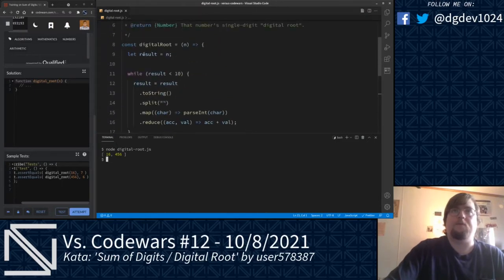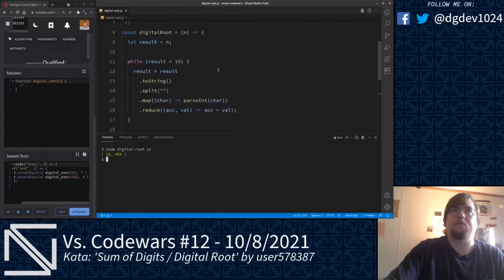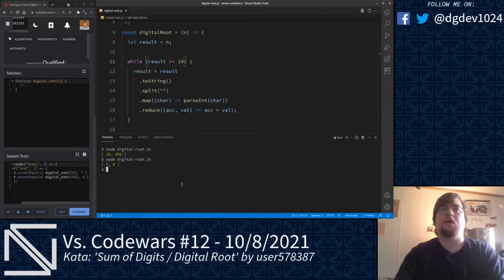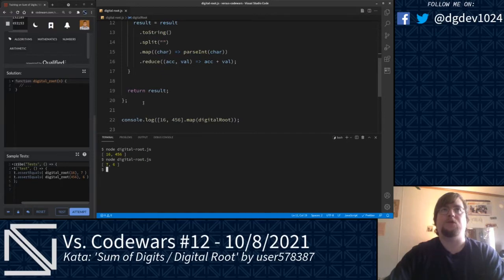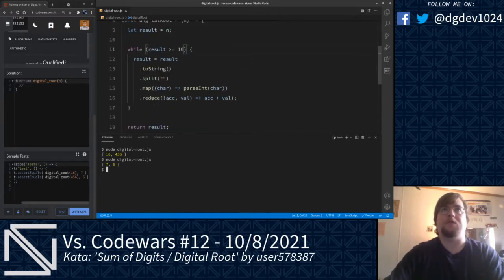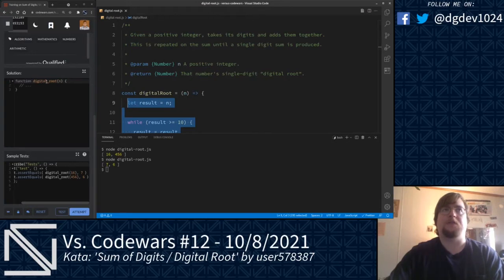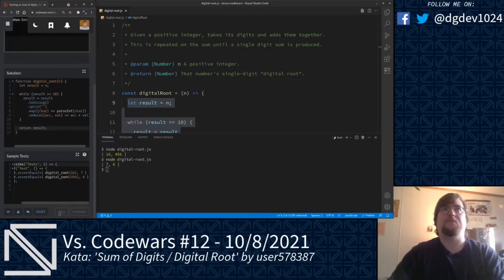We're going to set our result to n. While result is greater than or equal to 10. Now we have our correct values. Let's go ahead and pass this into Code Wars. We're only going to copy the function body here because it seems the function name of this kata is using a different casing. We're going to go ahead and try submitting that, and we are good. Not really much to say about that one.